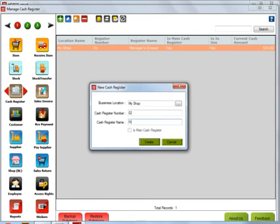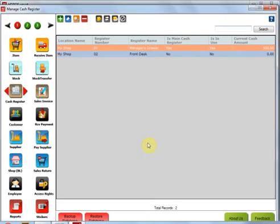Front Desk, or you can even give it as a particular employee's name so that you know when the employee comes in, he can actually change the cash register and manage the cash flow in that regard. So I'm going to go ahead and click OK. I have now Manager's Drawer and Front Desk as two different cash registers.